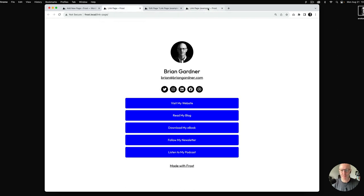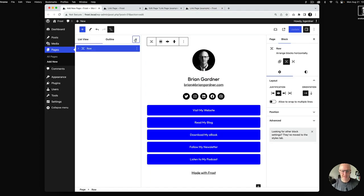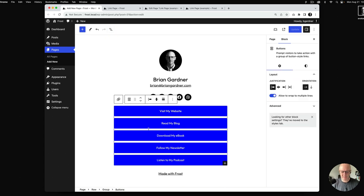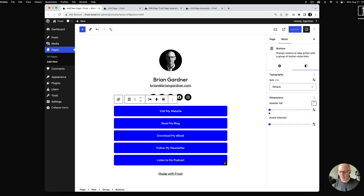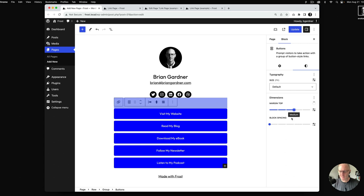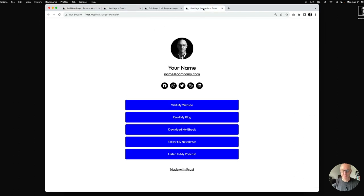There are some minor differences — we want more spacing between the social icons and the buttons. I'll select the entire buttons block, go to Settings, add a top margin, and set it to the medium spacing, which is 60 pixels in Frost. I'll update and we're now just about there.